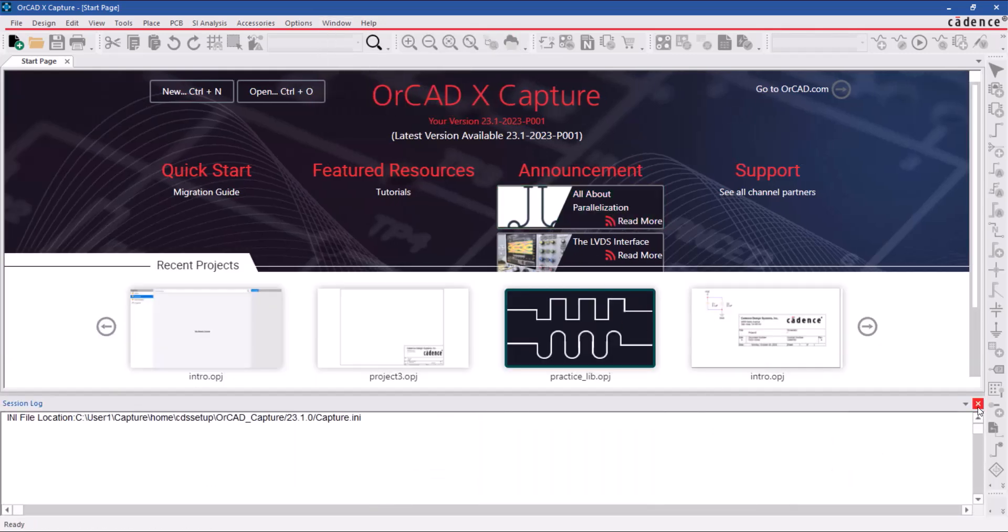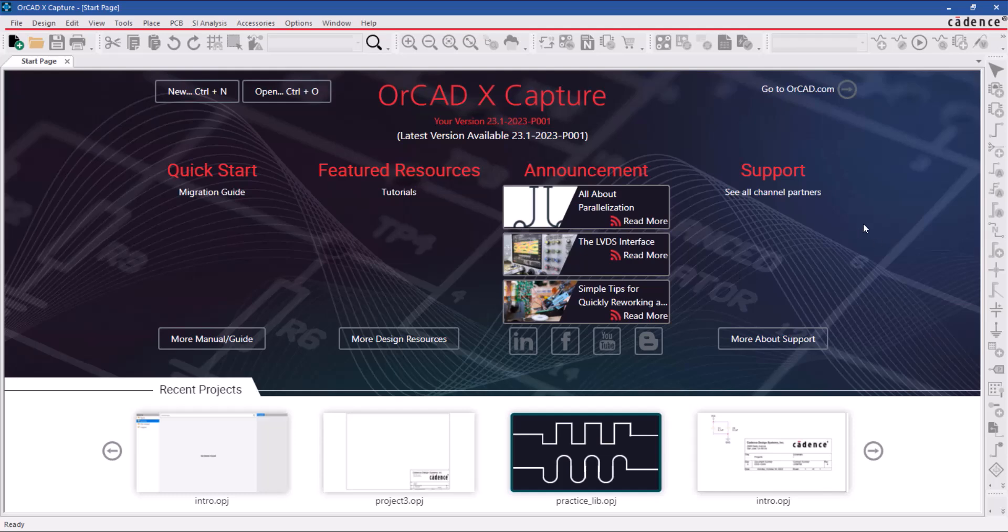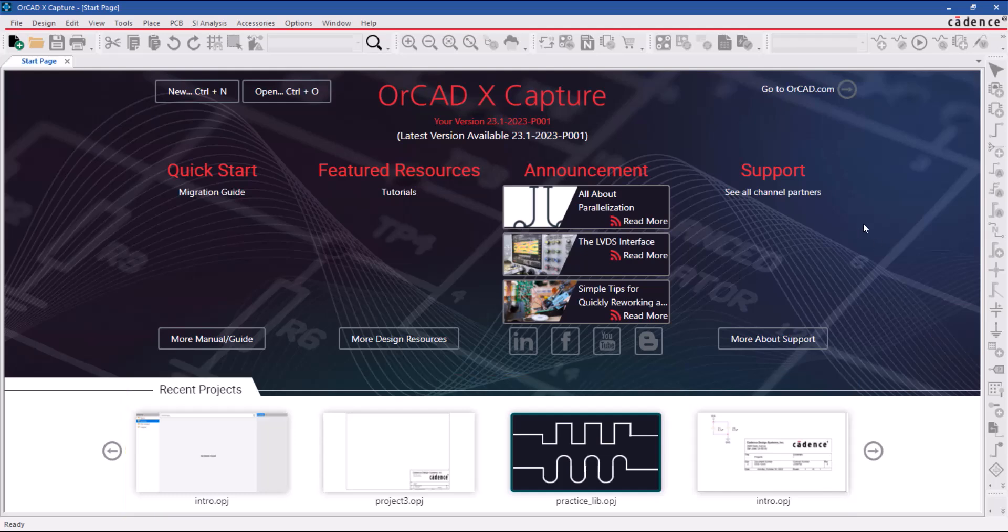The start page gives you access to learning resources and shows you recently opened projects. It also indicates that the software is up to date with the latest available release.